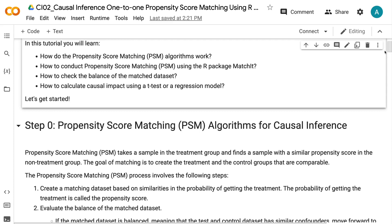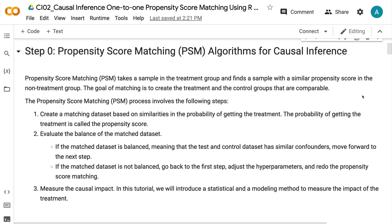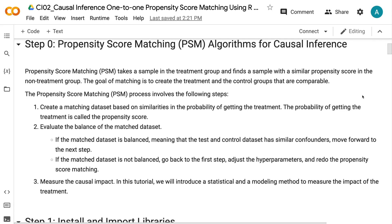Propensity score matching takes a sample in the treatment group and finds a sample with a similar propensity score in the non-treatment group. The goal of matching is to create treatment and control groups that are comparable. The propensity score matching process involves the following steps. First, create a matching dataset based on similarities and the probability of getting the treatment — the probability of getting the treatment is called the propensity score.